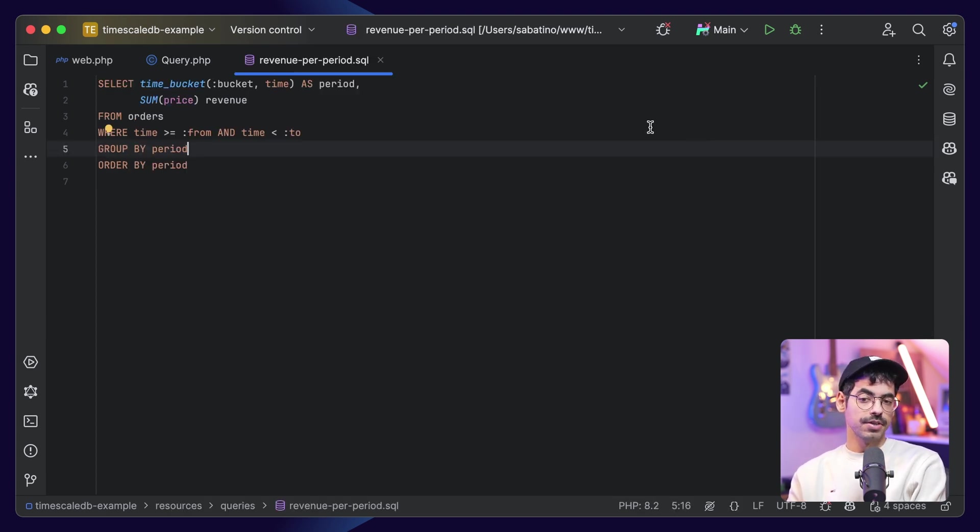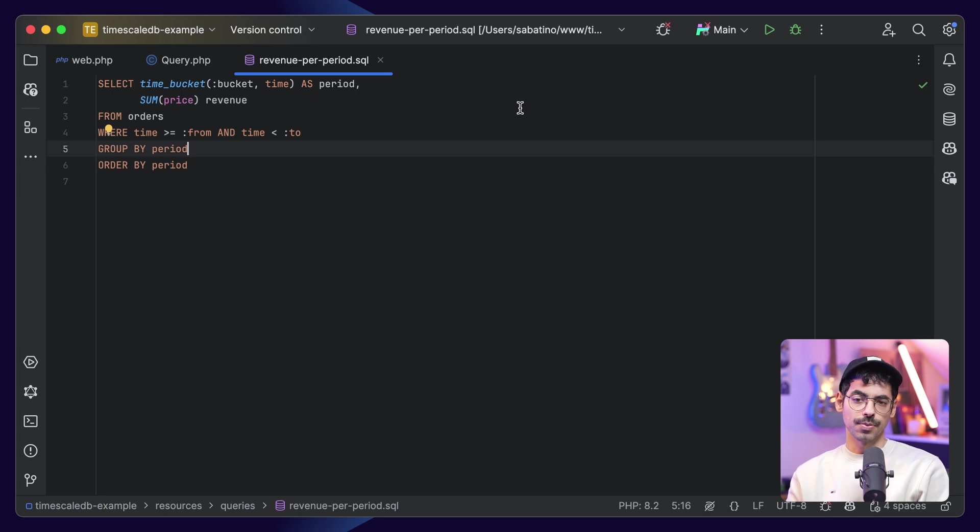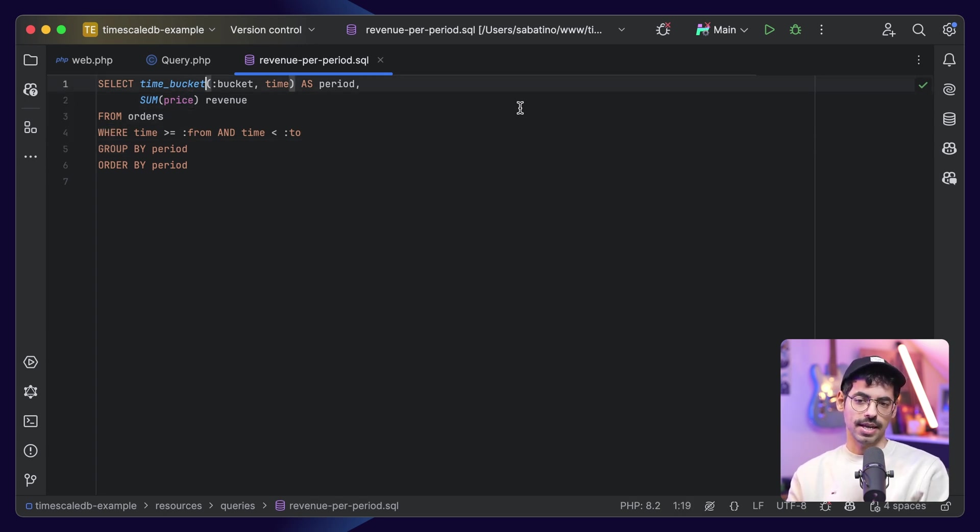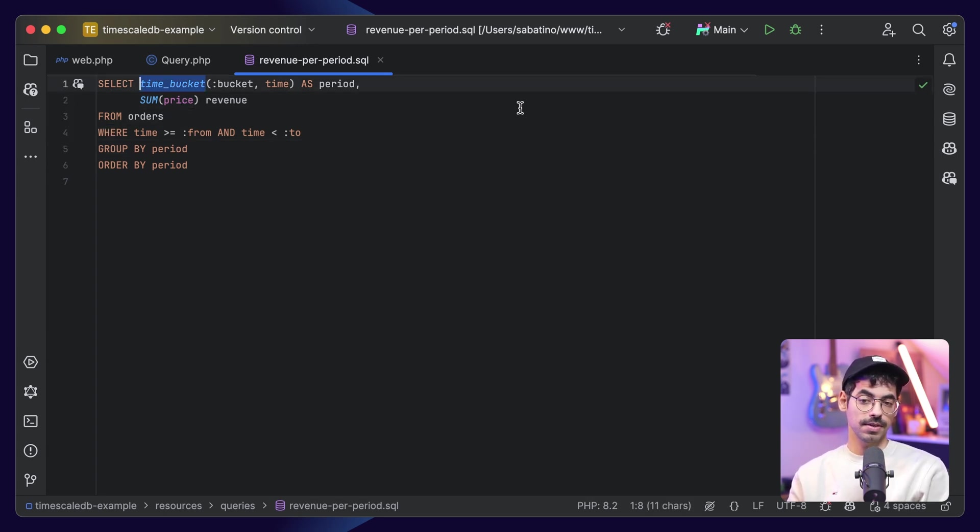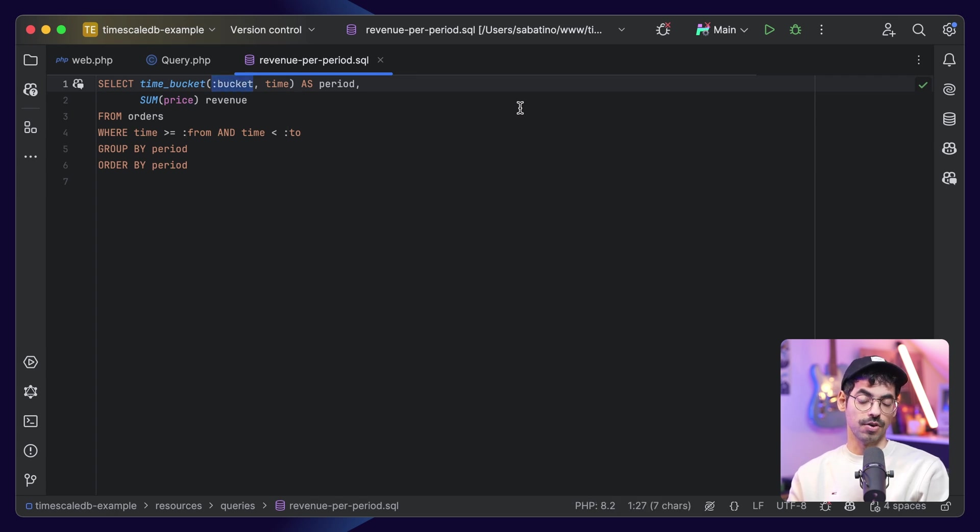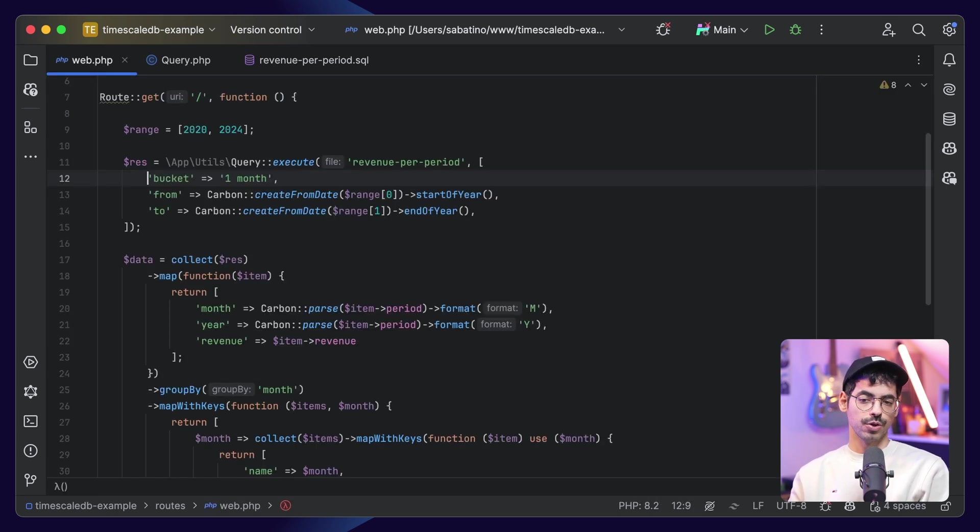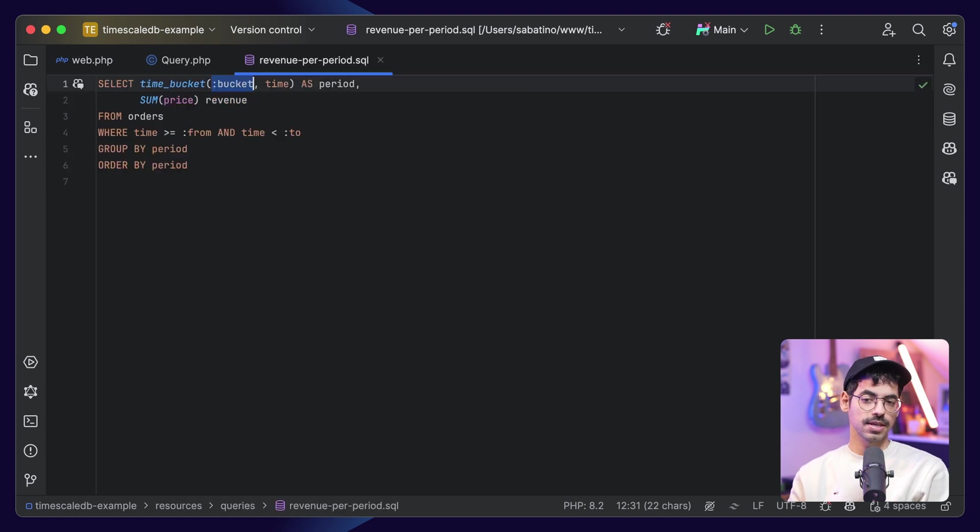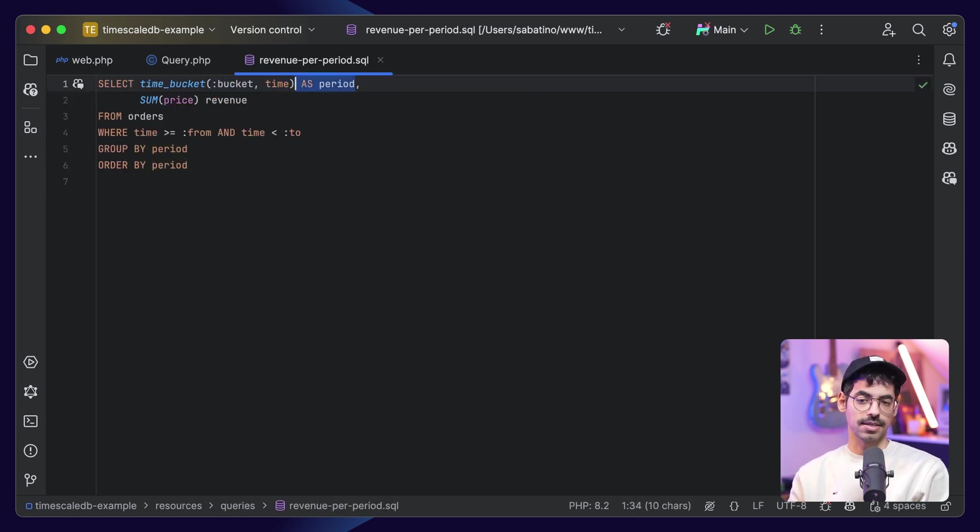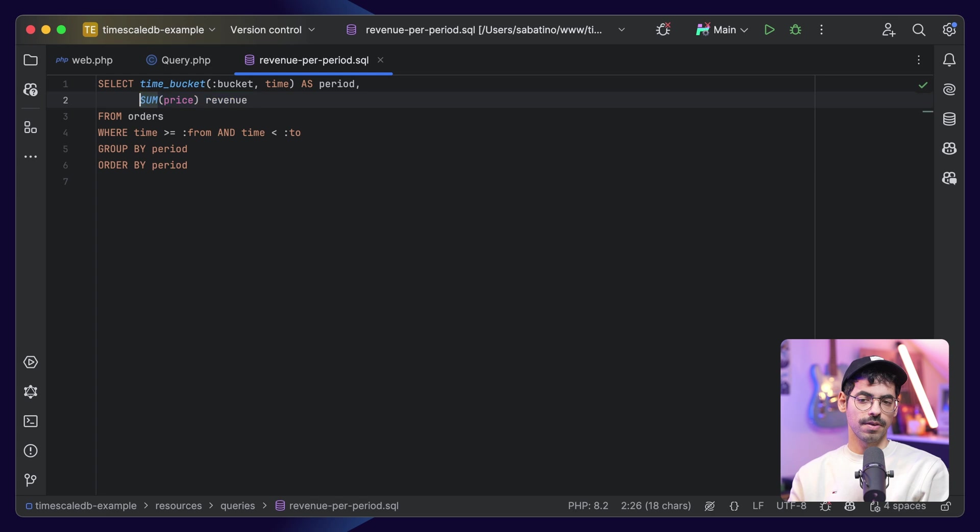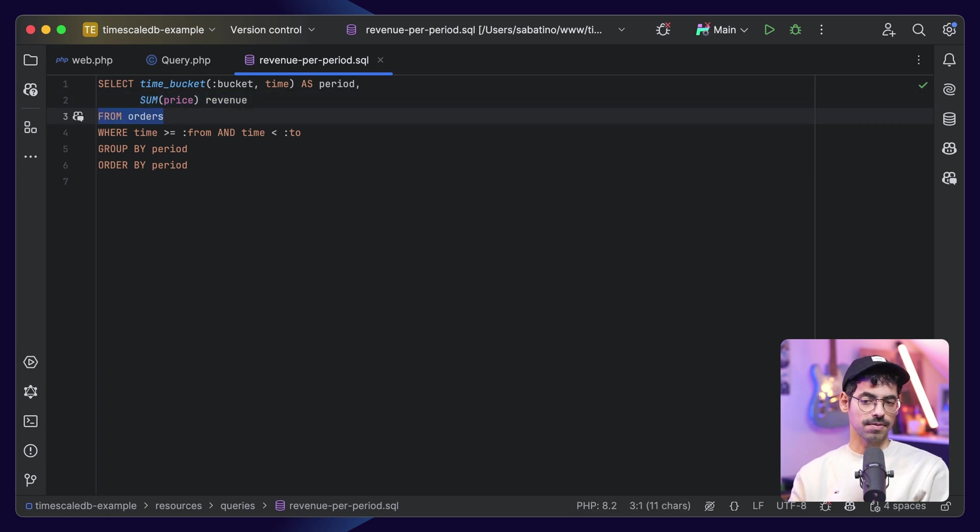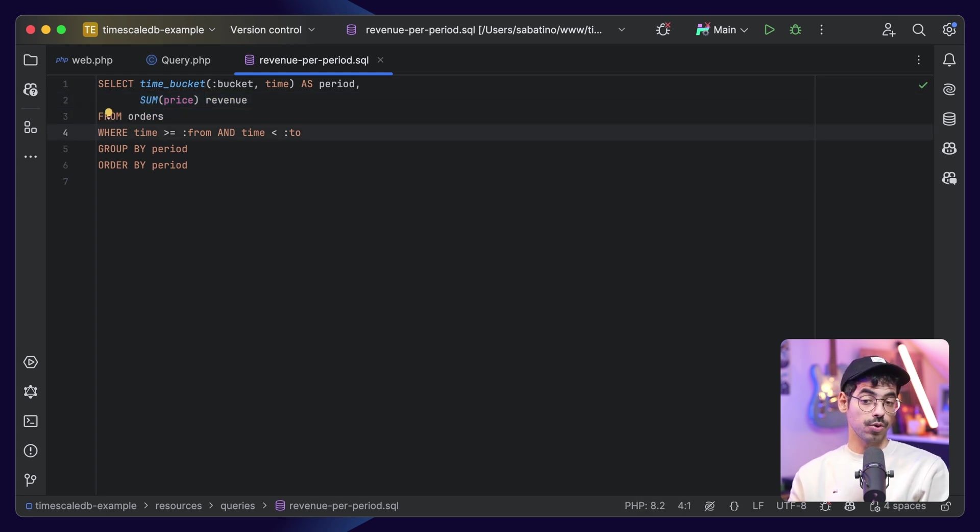The revenue per period query is where the magic happens. So, let's take a look. The query is actually pretty simple. We say select time_bucket, which is time scale db specific. Then we have our dynamic parameter bucket, which we can pass from our code. So, bucket is one month in this case. Then we need our time column, and we select this as a period, and we want to calculate the revenue. So, we say sum price, and that's the revenue. We select this from our orders table, and which orders do we want to include?